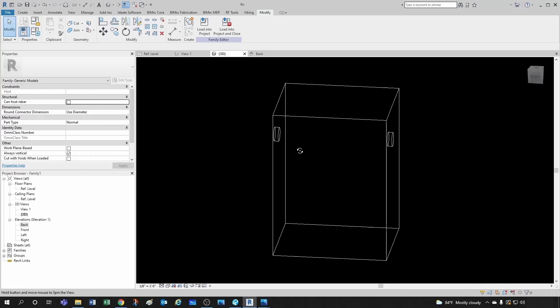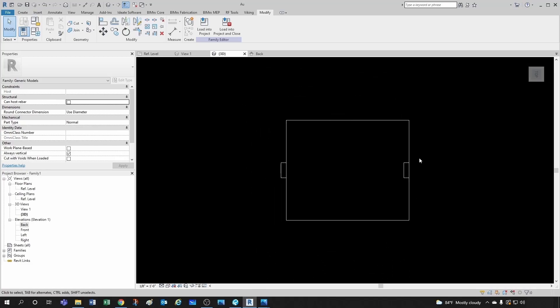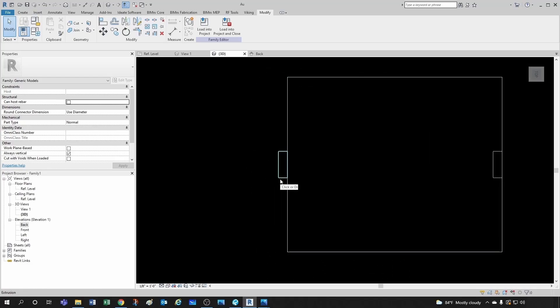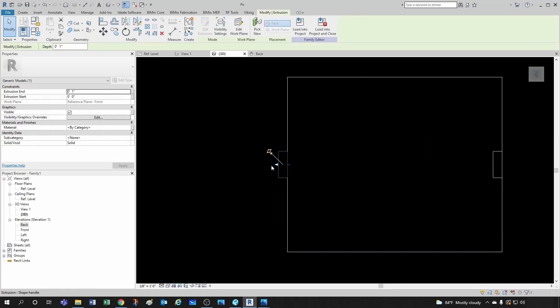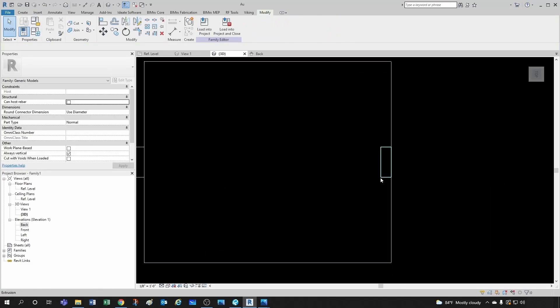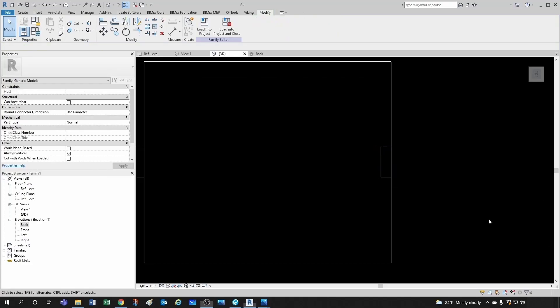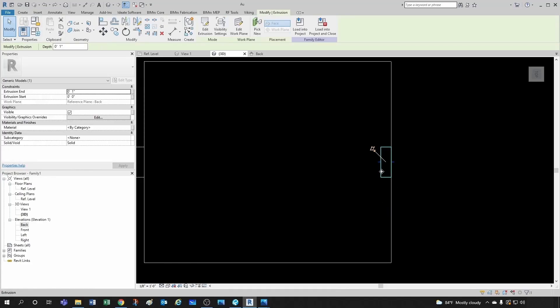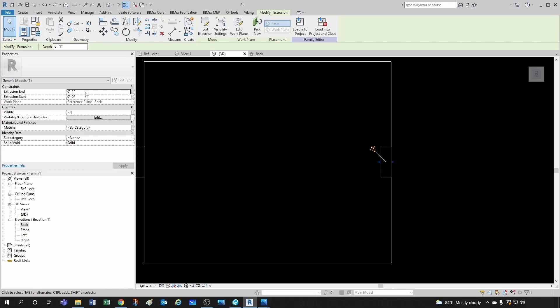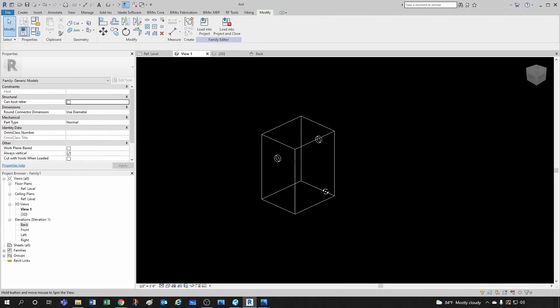Notice that this extrusion here, if I go to the plan view, see this extrusion came in the right way. This one didn't. So I can simply select my extrusion and instead of having extrusion on this direction to one inch, I can do minus one inch and then it will go in the other direction. And now if we take a look at our 3D view, it's looking pretty good.